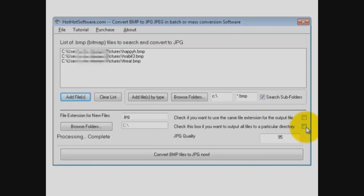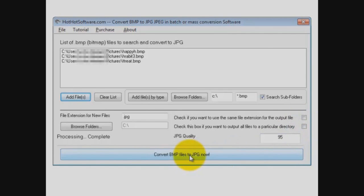You can also check on this box if you want to output all the files to a specific directory, rather than leave them in the directory that they're converting from. All right, here we go.